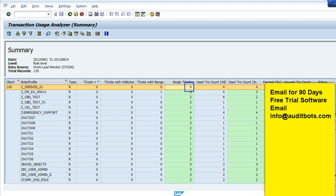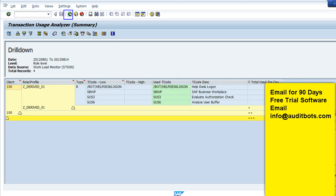We can also see the number of times each transaction was used, and when we double click on each line, we can see detailed information on the executions. Details on the list of transactions which were executed is shown.